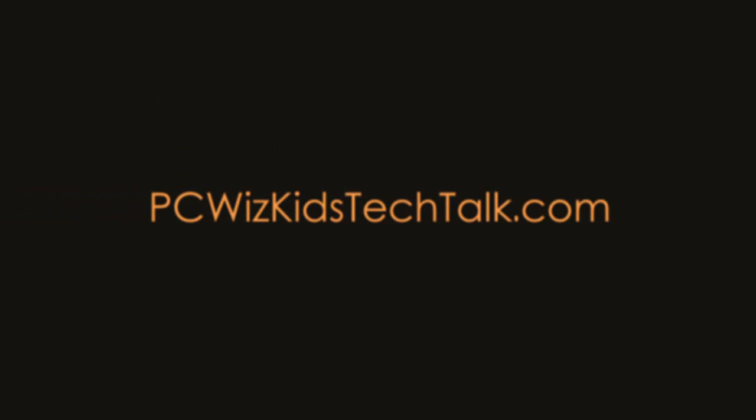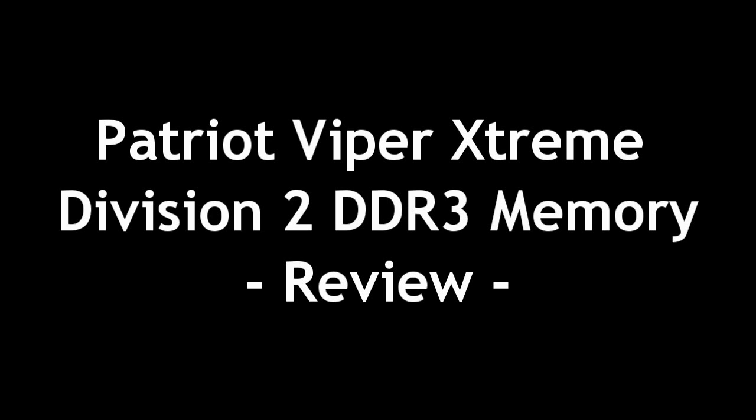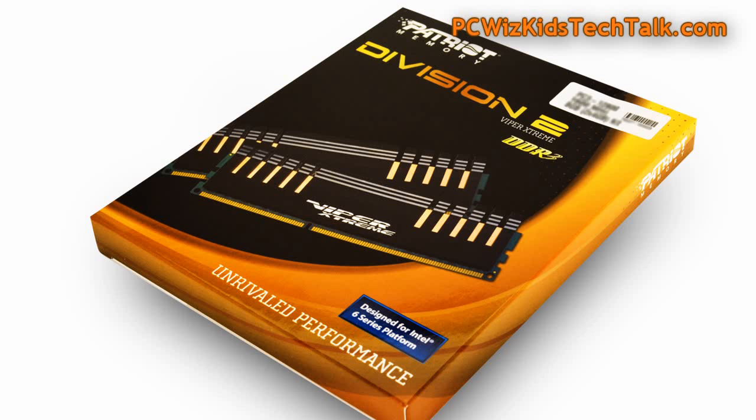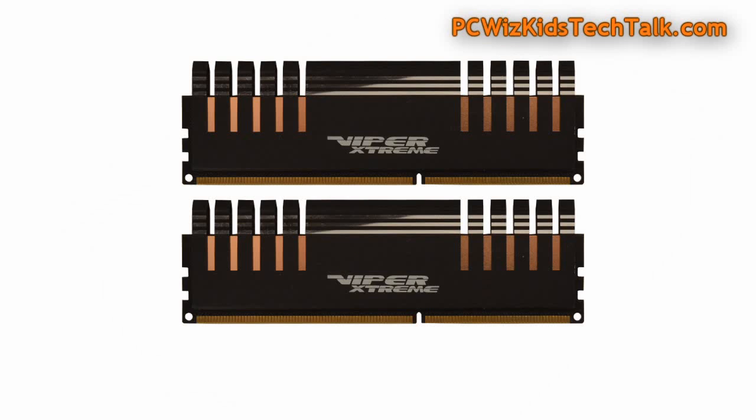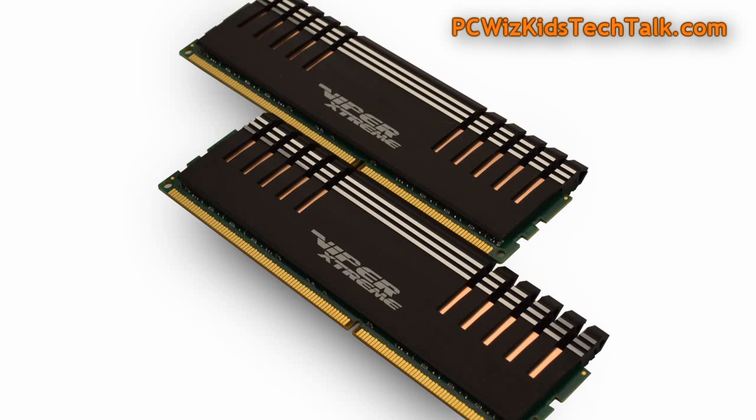Welcome to PC Woods Kids Tech Talk. Today we're looking at some Extreme Viper memory from Patriot, the Division 2 series here, made for Intel PCs. So if you've got the second generation Intel Core i5 or Core i7 type of CPU, then this is the memory that you should be getting.